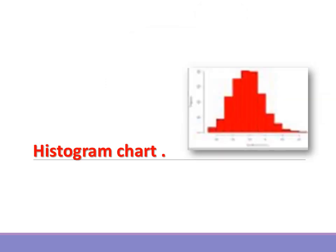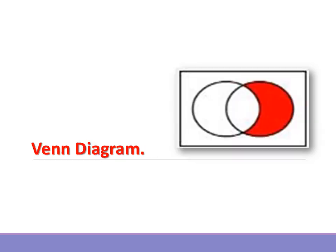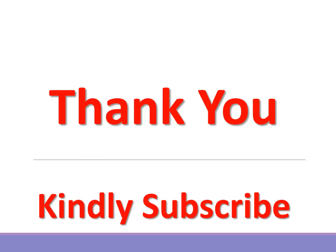Histogram chart. When to use it: Use this when you want to show the distribution of data across groups. Venn diagram. When to use it: Use this when you want to show overlapping data sets.